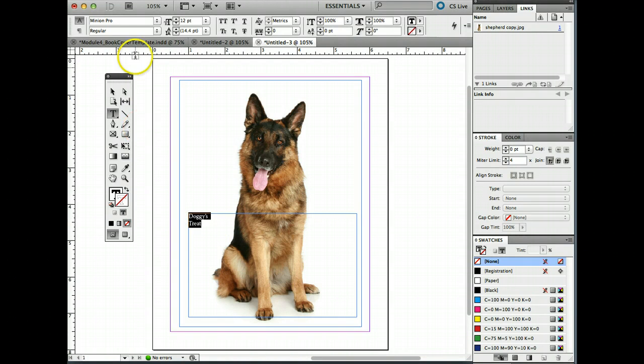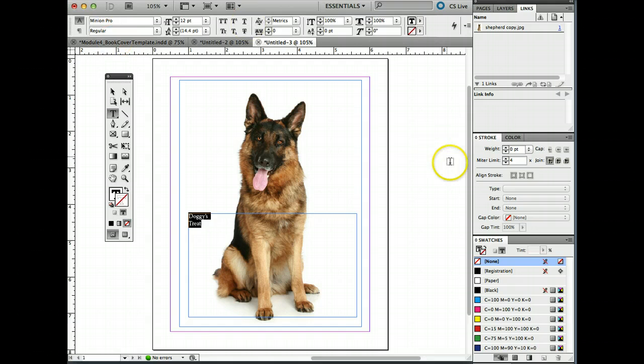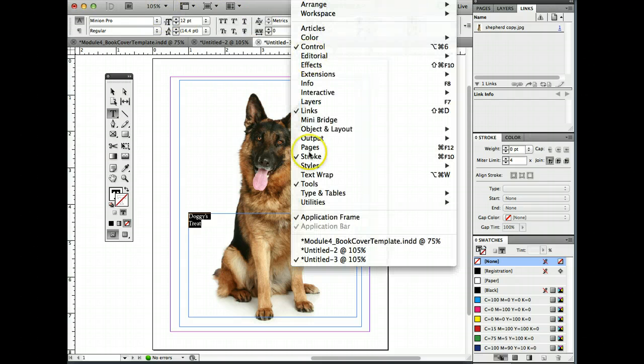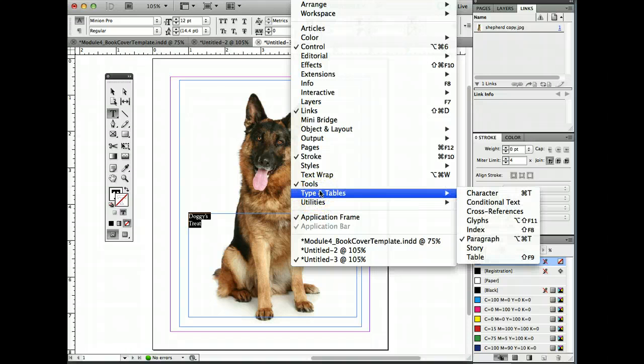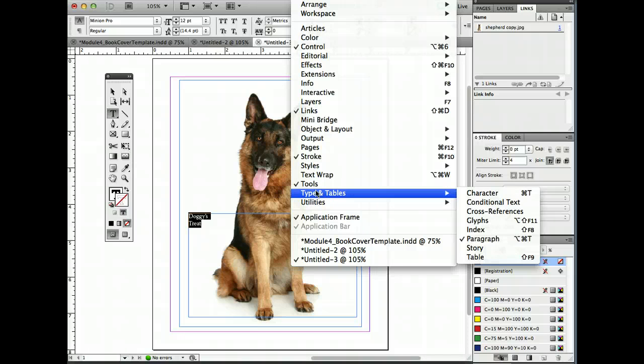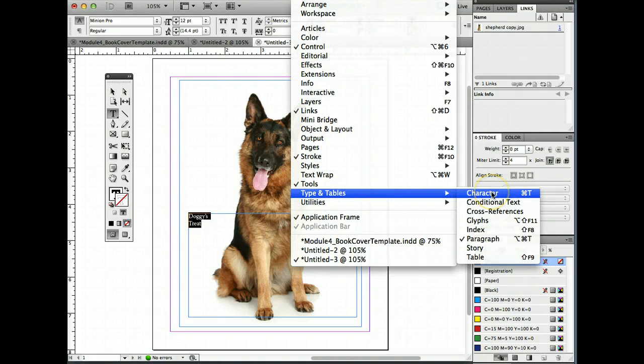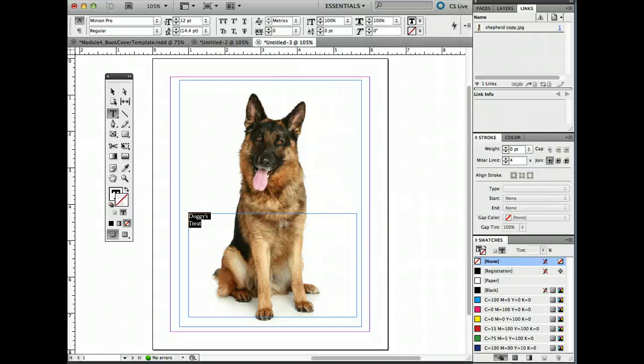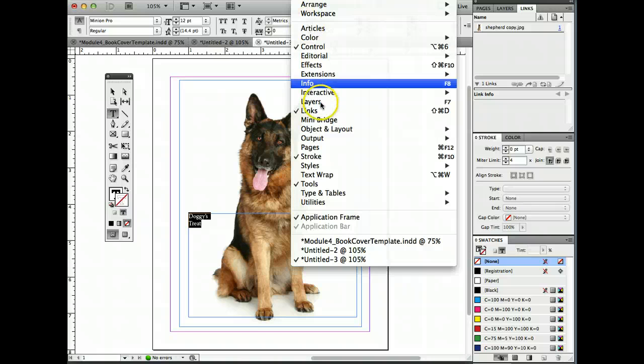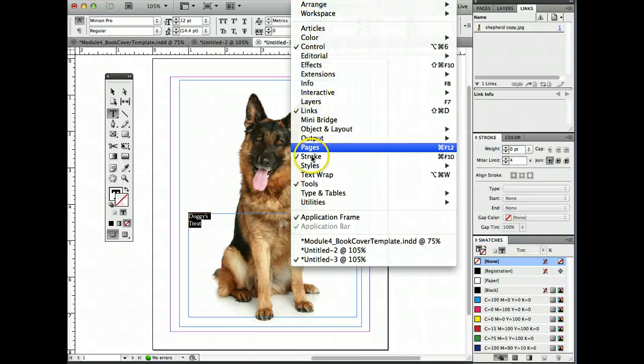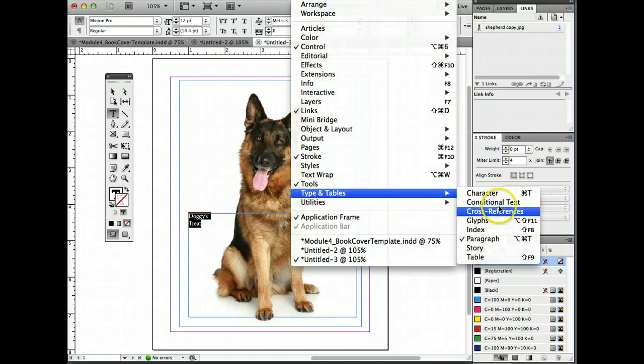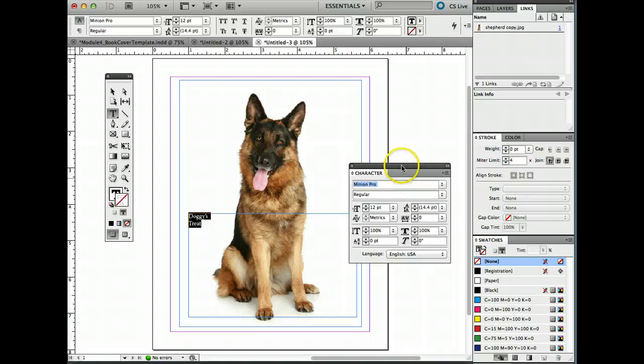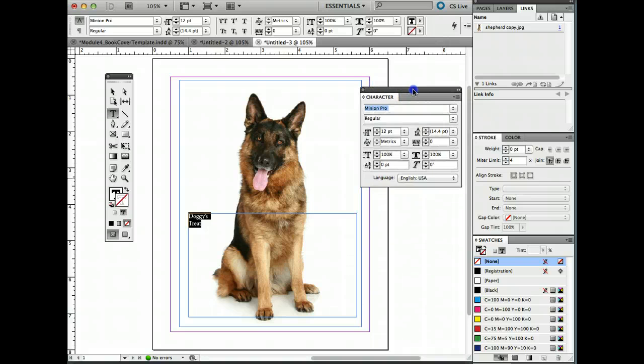And I'm going to highlight both of those and come up here in this area. Now you have two different areas that you can play with type. One is in your property manager, which is going to host a lot of tools very quickly for you. Or you could come to window, which I understand beyond the CS 5.5 is slightly different. But in the 5.5 and below, you can come to type in tables and go to character. So I'm going to pull up the character window.